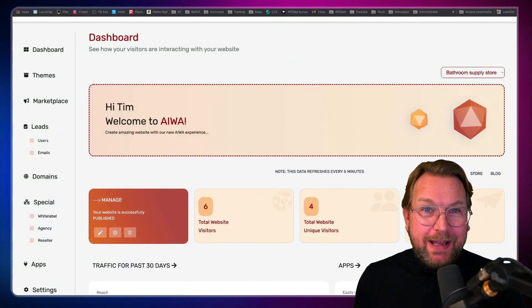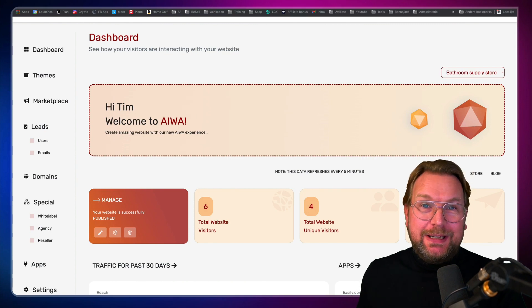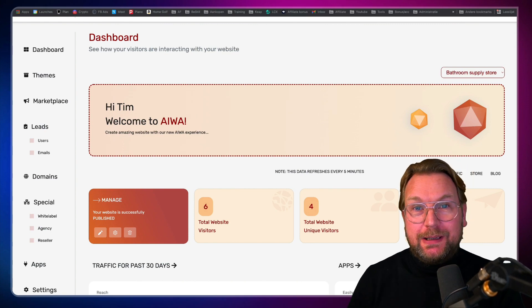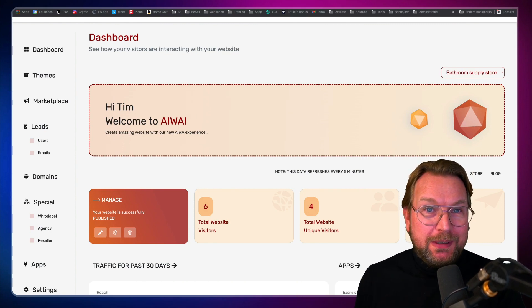How would you like it if you could create websites by typing a single keyword, and then also add a shop, a blog, a mobile app, booking forms, and a lot more? Well, today I'm reviewing AWAT22, which is a website platform that allows you to do so. It's pretty cool.